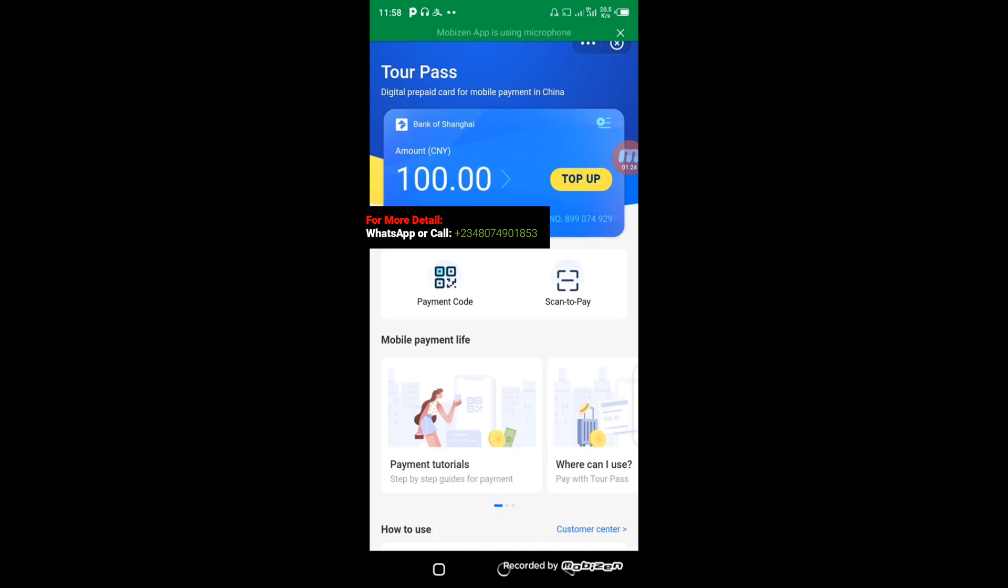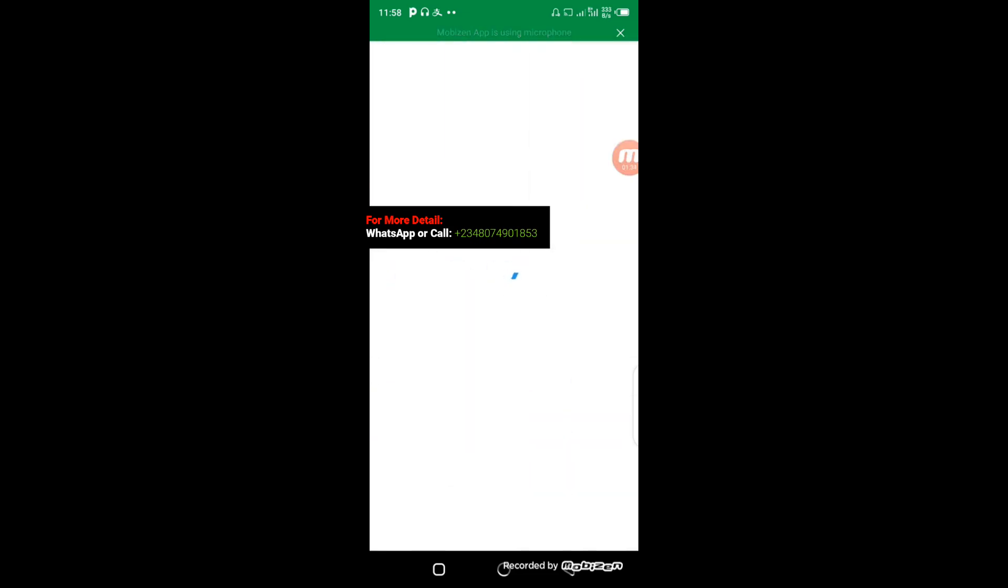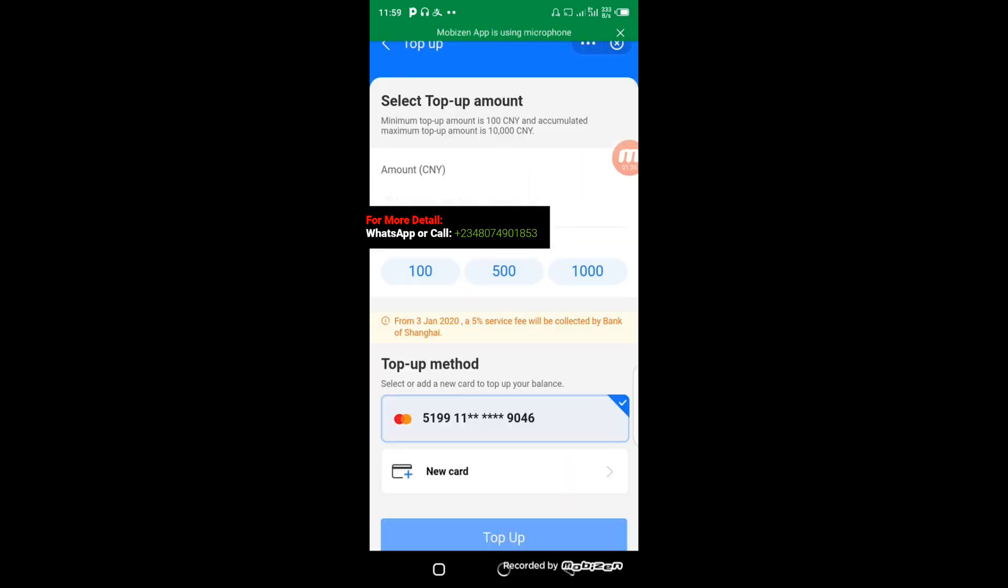Your card must be linked to the account successfully before you can top up. If you don't have your card linked already, you can click on add new card and follow the process. In this case, I'm going to top up with 100 Yuan.